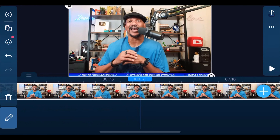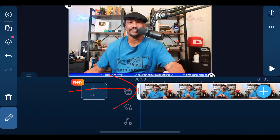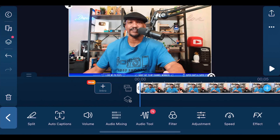We're going to go ahead and tap on the clip, then we're going to tap on the Edit icon, and then we're going to tap on Auto Captions.